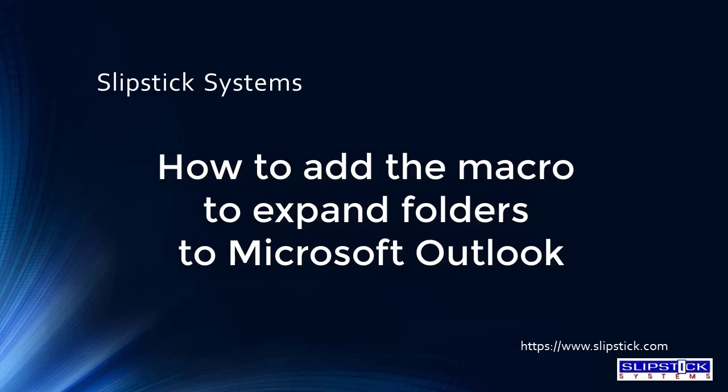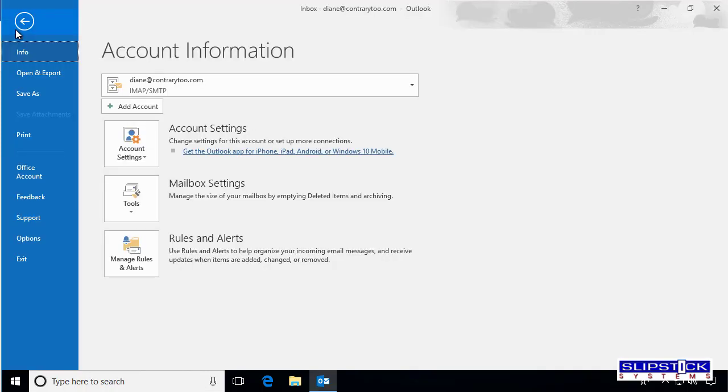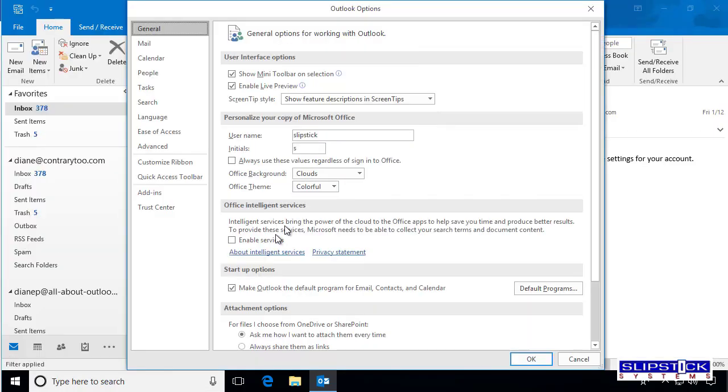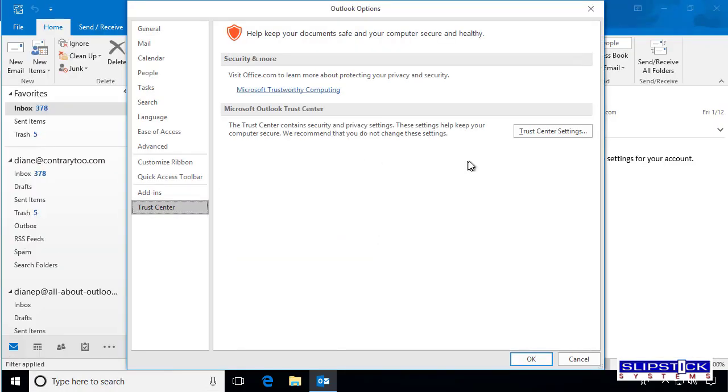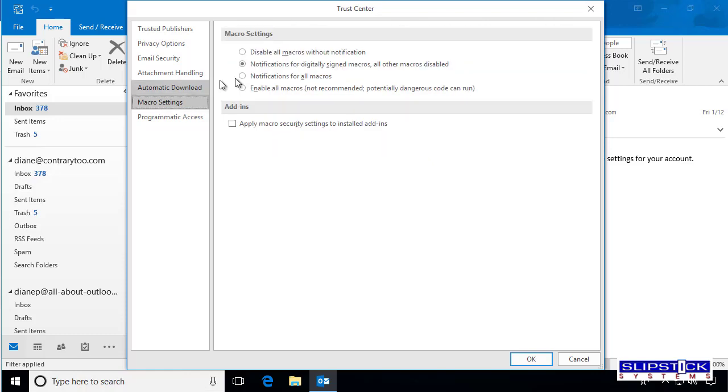To use the macro, the first thing you need to do is make sure that your macro security is set to low. Go into File, Options, Trust Center, Trust Center Settings, Macro Settings, and set it to enable all macros.